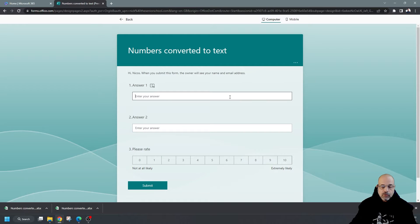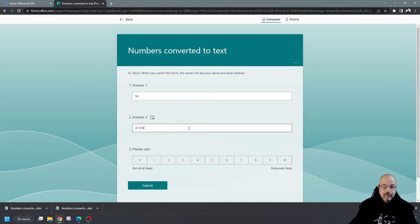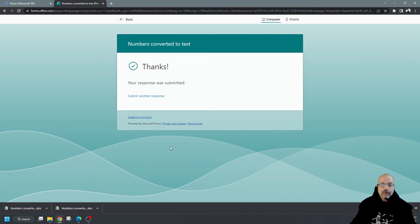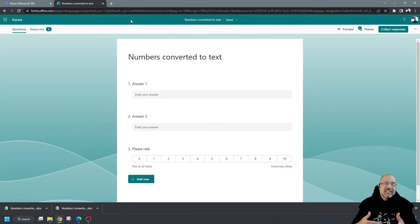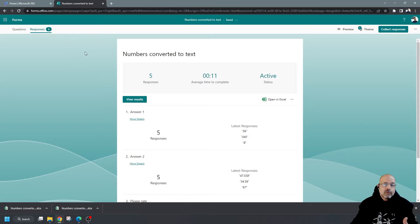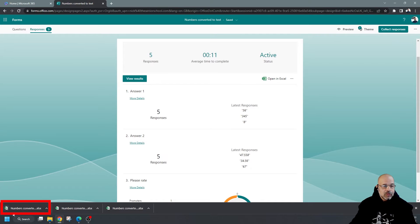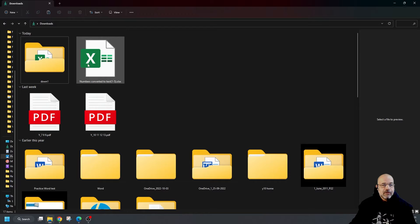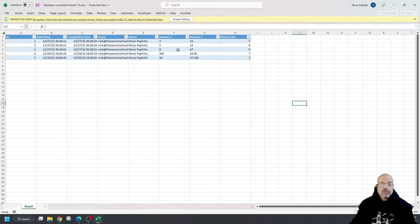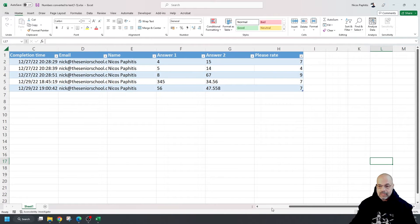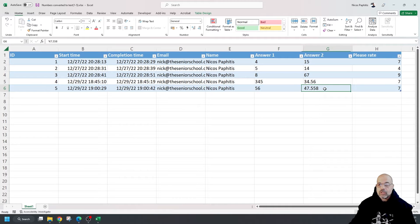If I go to the preview and I output some numbers — say 56 here, I'm going to put a decimal value, say 47.558 — and on the rating let's say a seven. I'll submit that quickly. Now I'm going to go back and see the responses. I've got five responses already with some data to work with. As soon as I go to open in Excel, it downloads. Here is my Excel file, and now when I open it, here are my results. I'll click Enable Editing and zoom in a little bit.